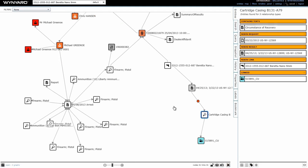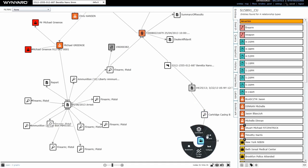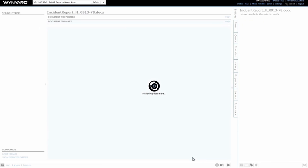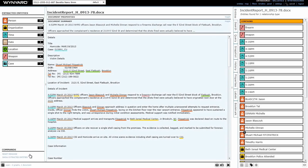So the first thing I want to look at is the incident report from the scene where the casing was recovered. It appears to still be an open case, but the highlights are that it seems to be a homicide of an individual named Stuart Michael Fitzpatrick.